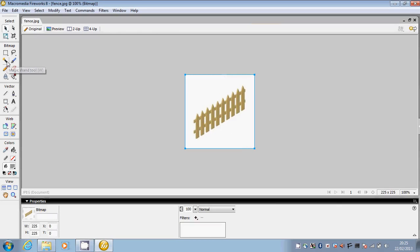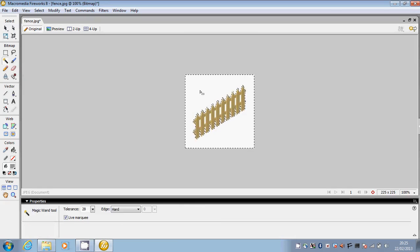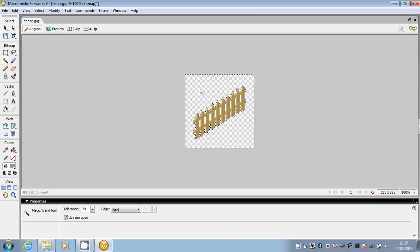I'm going to use the magic wand tool on the left hand side. This allows you to just click on the white area and simply press Delete on your keyboard.